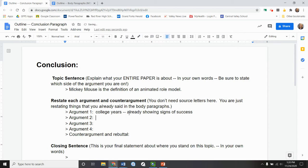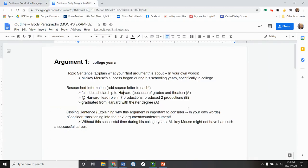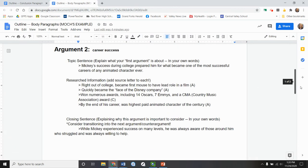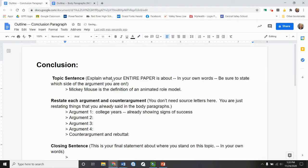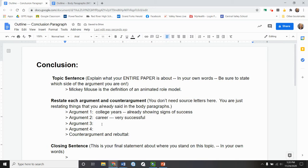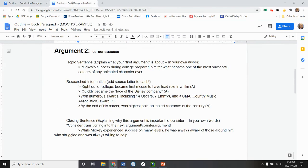Same thing with my second argument. I'm not giving any new information. I'm just kind of restating what that whole section was. So college years, successful. Career very successful. And I'll put that as a full sentence later.